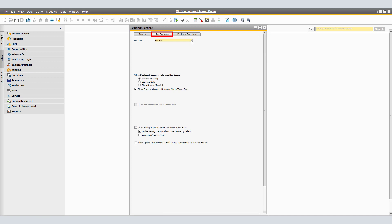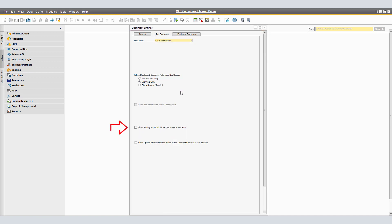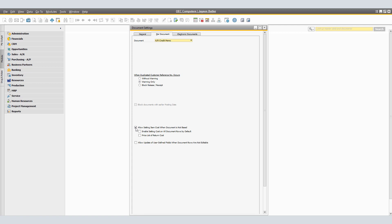Next, select AR Credit Memo from the Document drop-down list. By clicking 'Allow Setting Item Cost when Document is not based,' this enables you to set the return cost for items in an AR Credit Memo when you create the document from scratch instead of any other document. By having 'Enable Setting Cost on All Documents by Default' selected, this determines whether the Enable Setting Cost option on the Contents tab of the AR Credit Memo window is activated by default for all items in the AR Credit Memo.